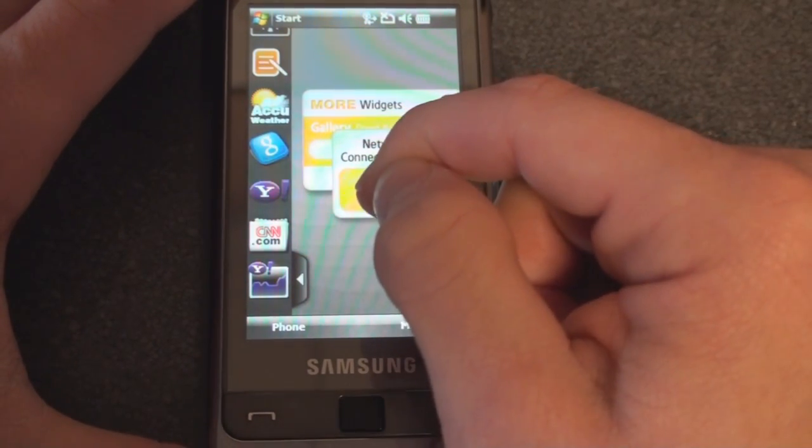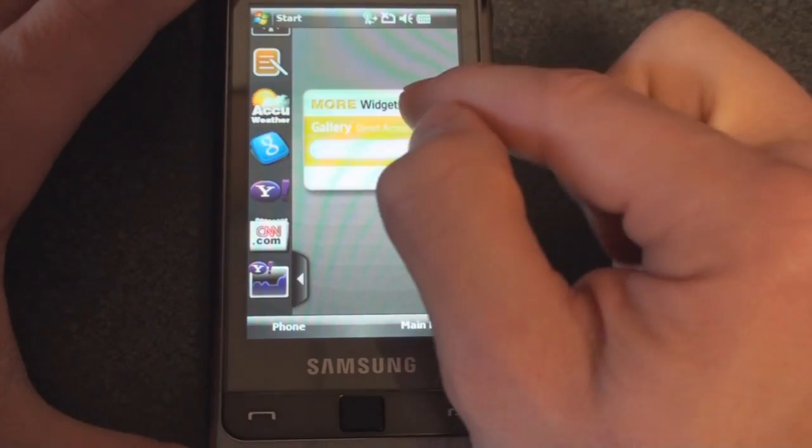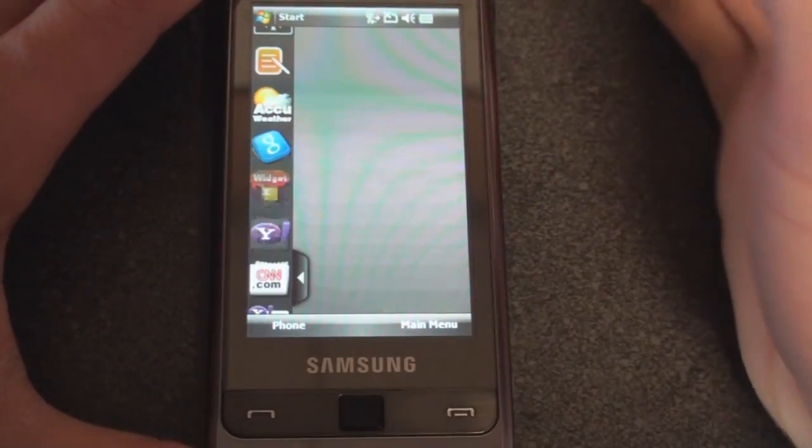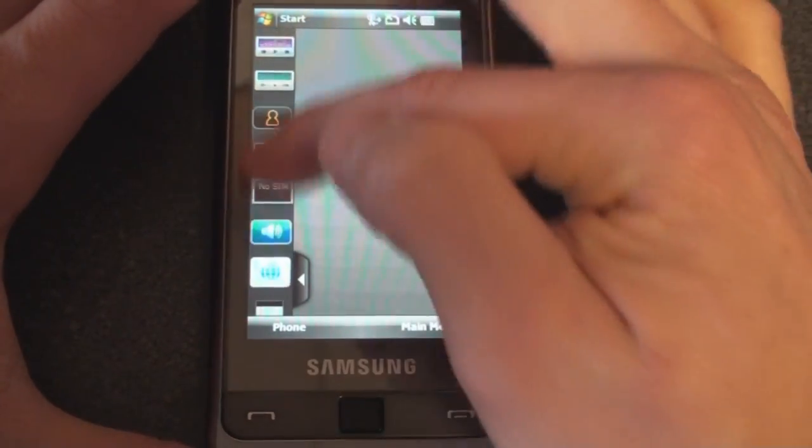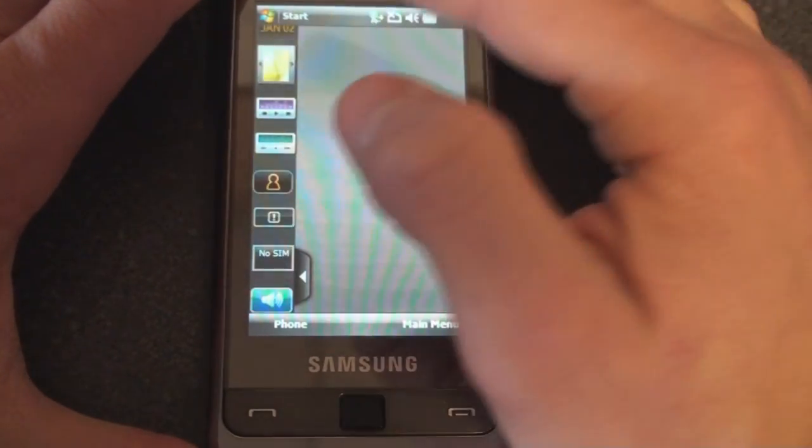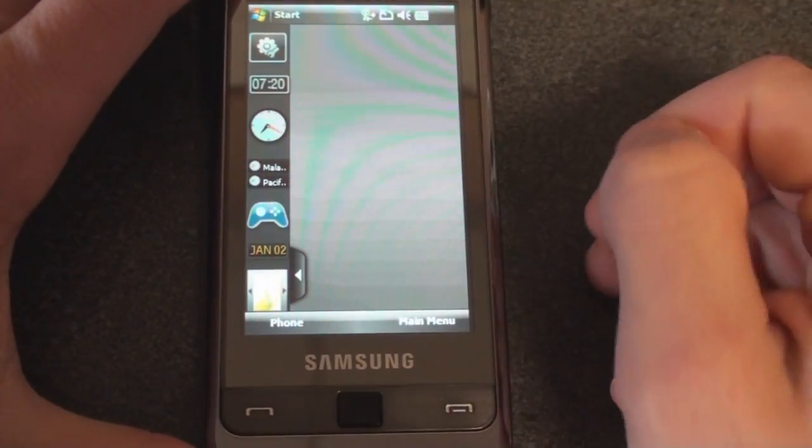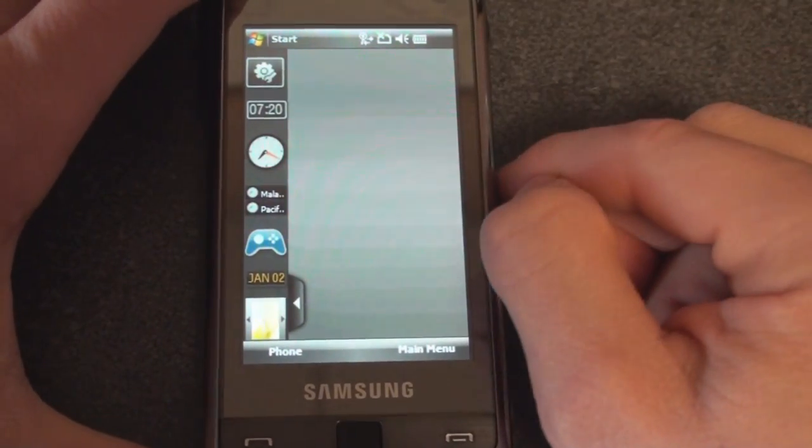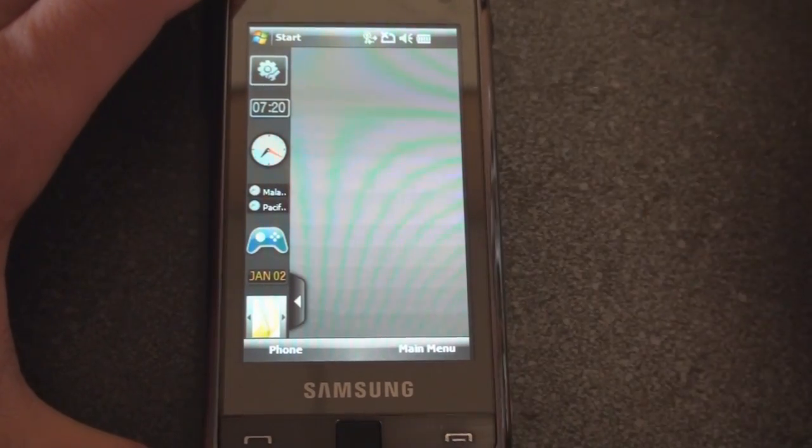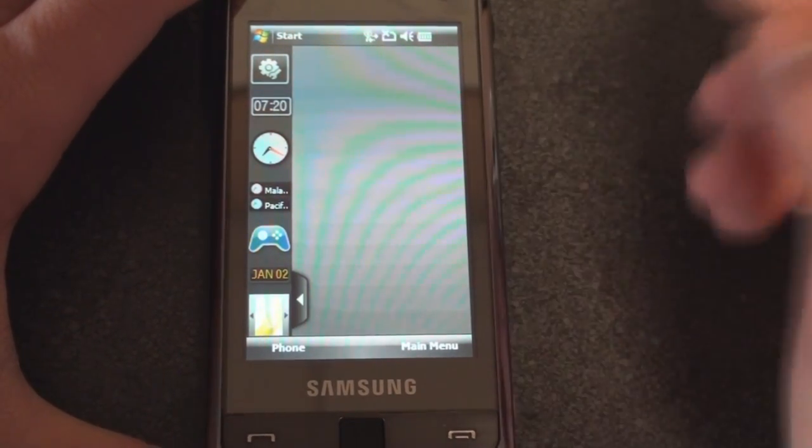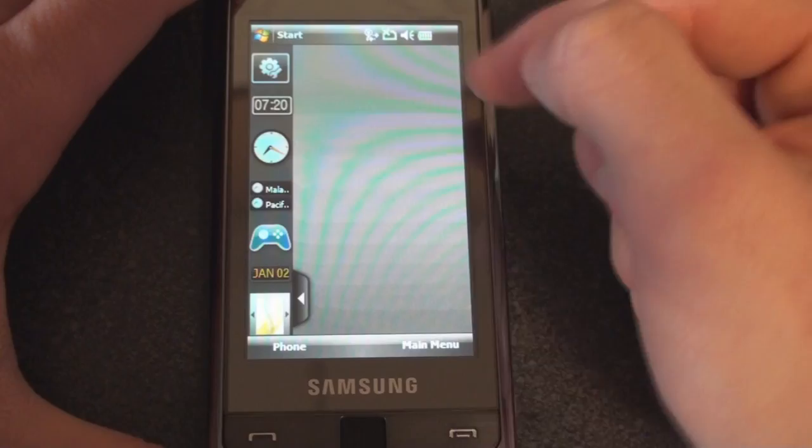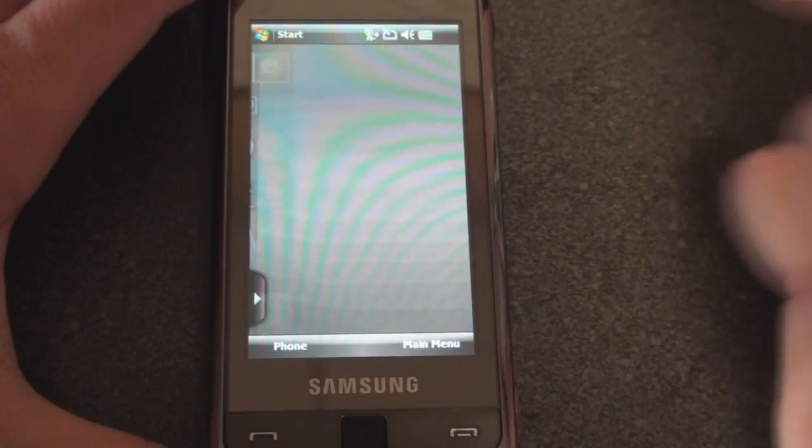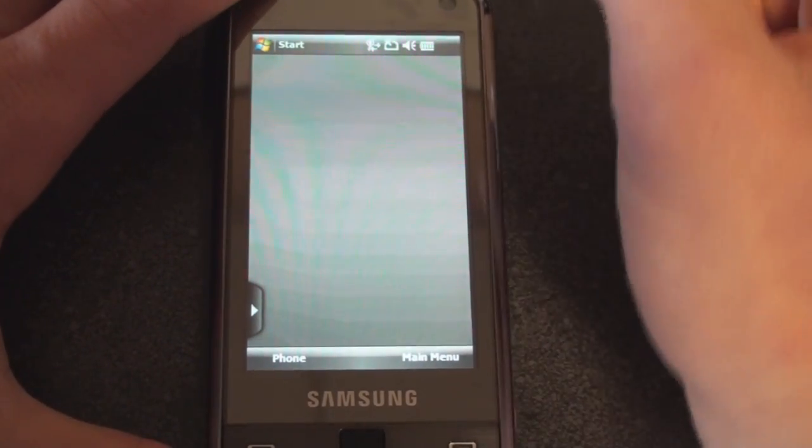Hopefully Samsung will be expanding this into the future. The Omnia is a very popular device and there are other devices that actually use this widget interface, so I expect them to expand even more on the widgets. Some good improvements on the widgets. We still don't have next appointment—I think that's the most necessary widget to have so that you can look quickly on your screen and see where you're supposed to be at that time.